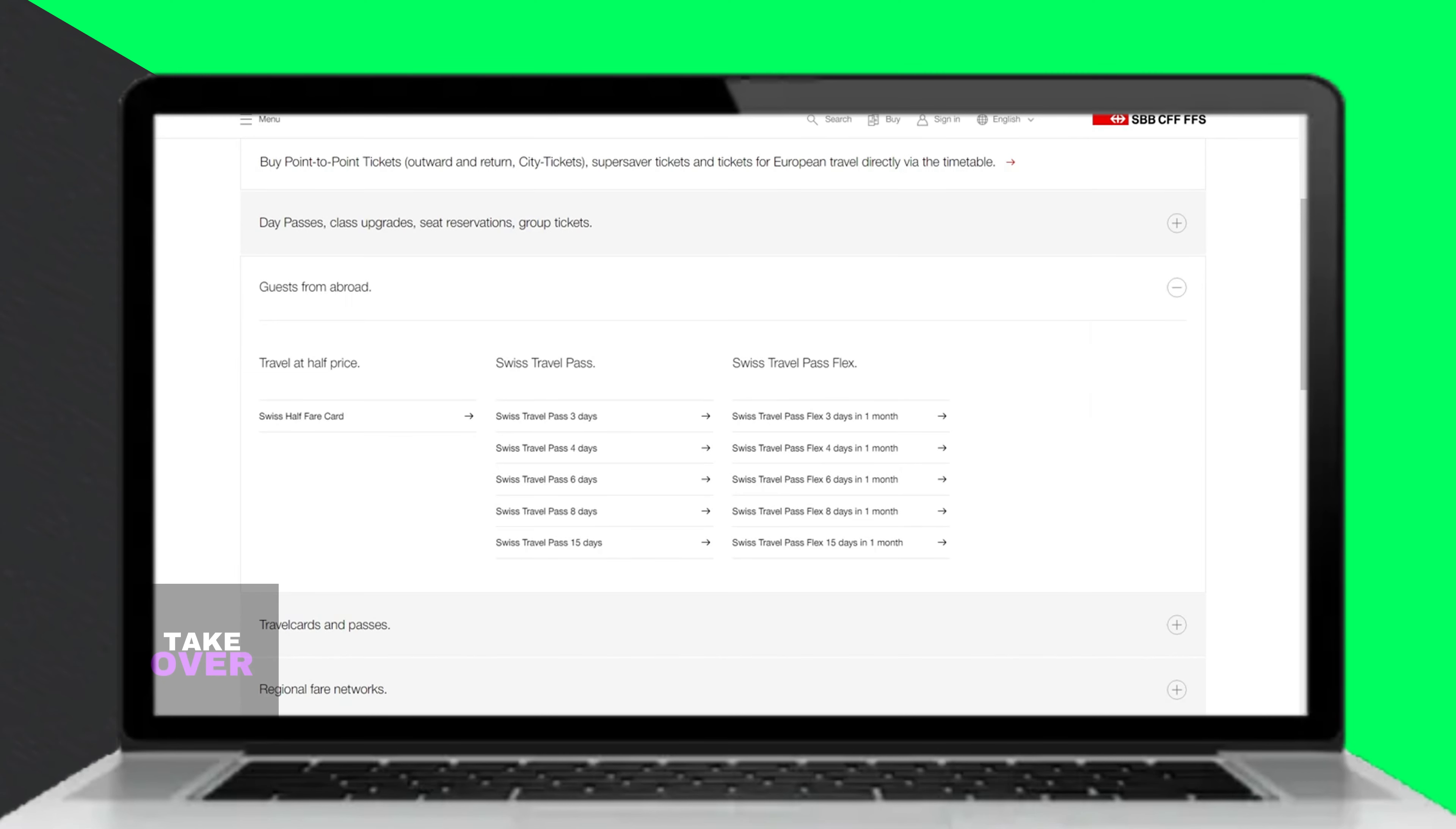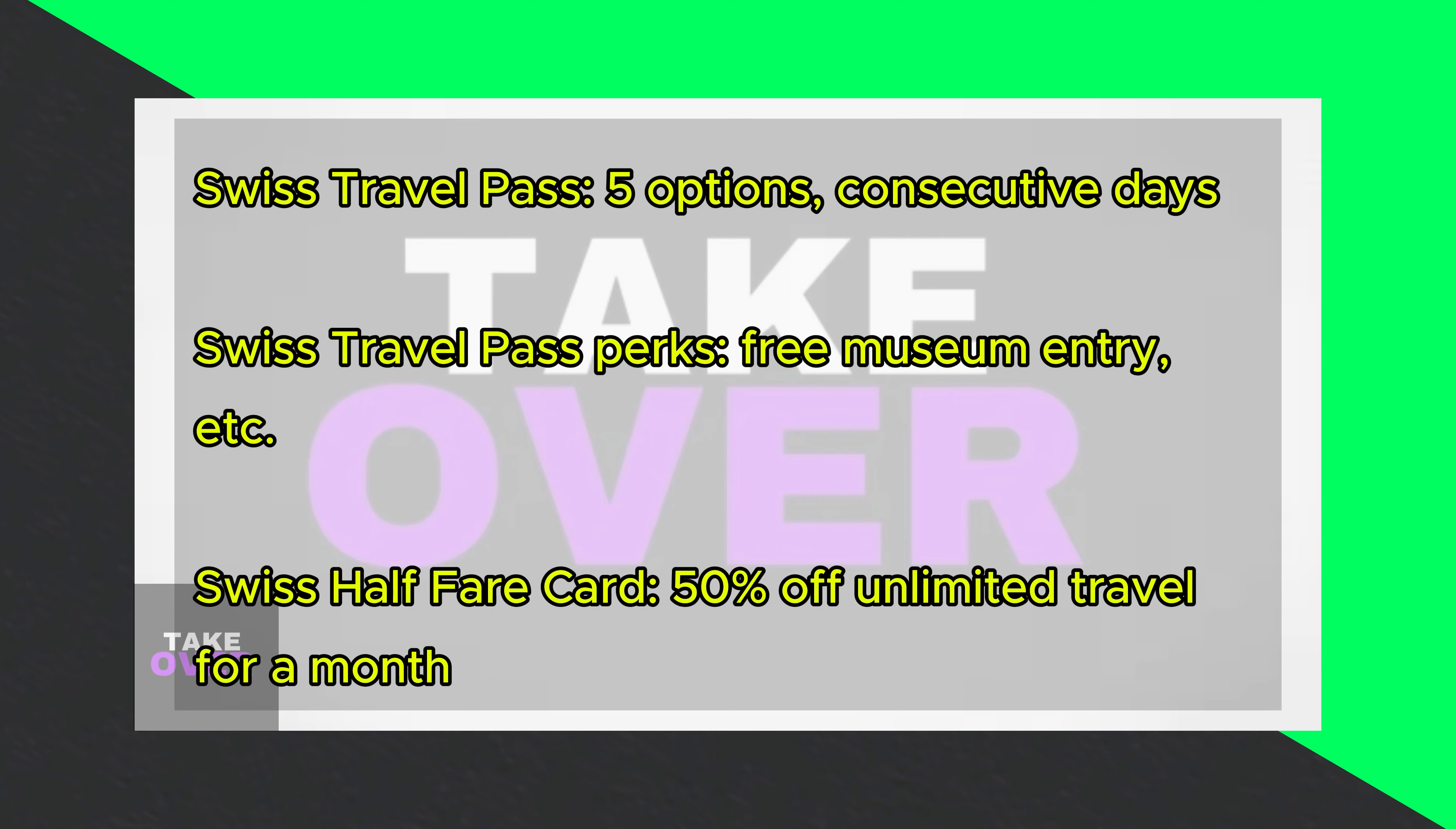Welcome back. Today we'll delve into the Swiss Travel Pass and compare it with the Swiss Half Fair card to help you determine which one suits you best.